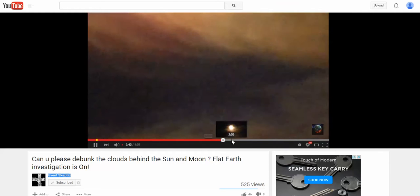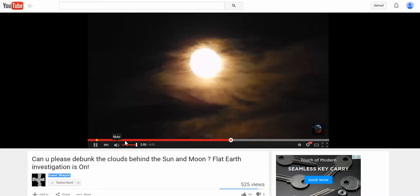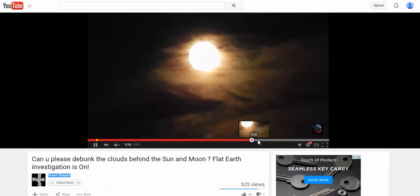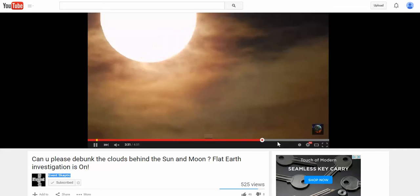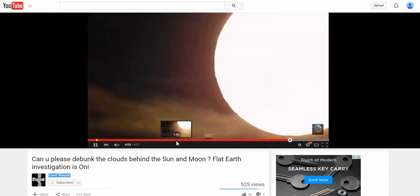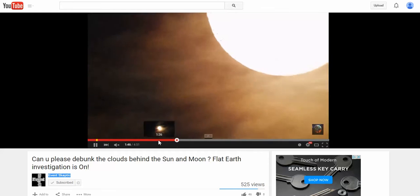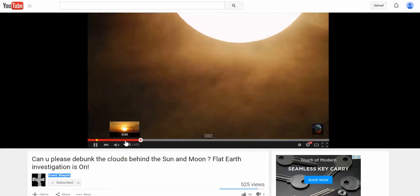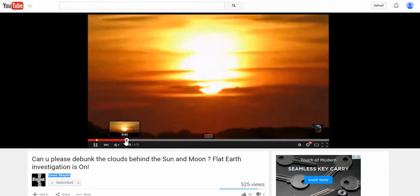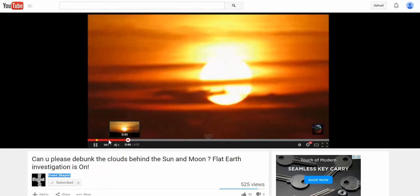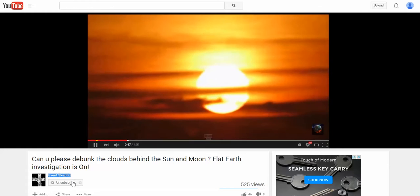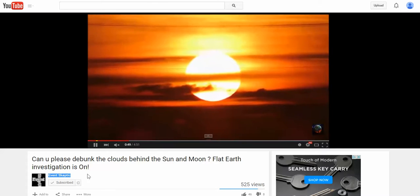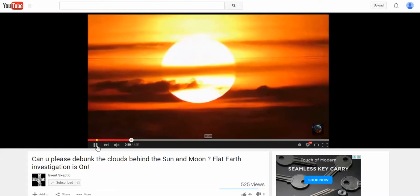The moon pictures are a lot harder to debunk just because of the lighting and such. So I'm going to go ahead and show you my results. Again, thank you Event Skeptic for this suggestion.